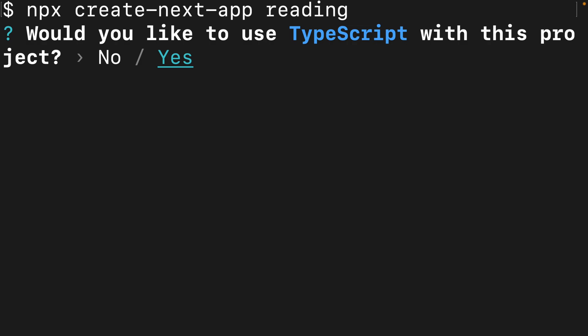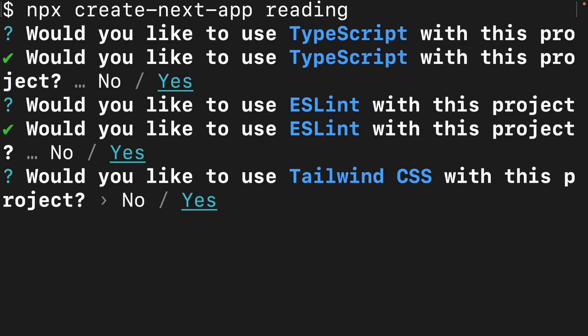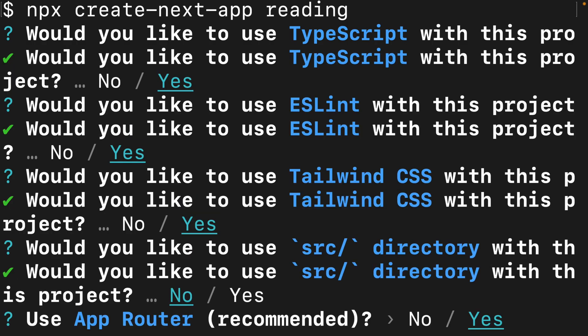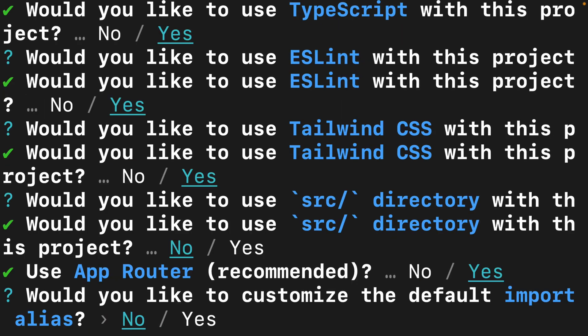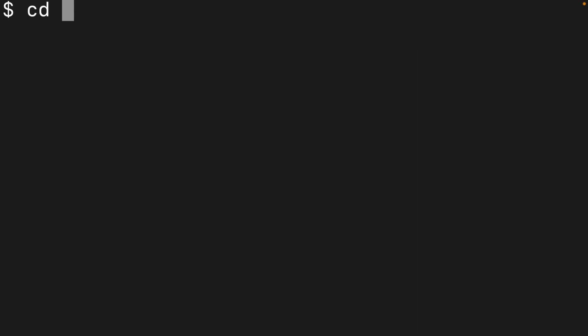This is going to step us through some questions. We can leave the defaults for all of these, but feel free to opt into JavaScript if you feel more comfortable with that. I'm going to use TypeScript, eslint and tailwind, no source directory, use the app router and don't want to customize the default import alias.